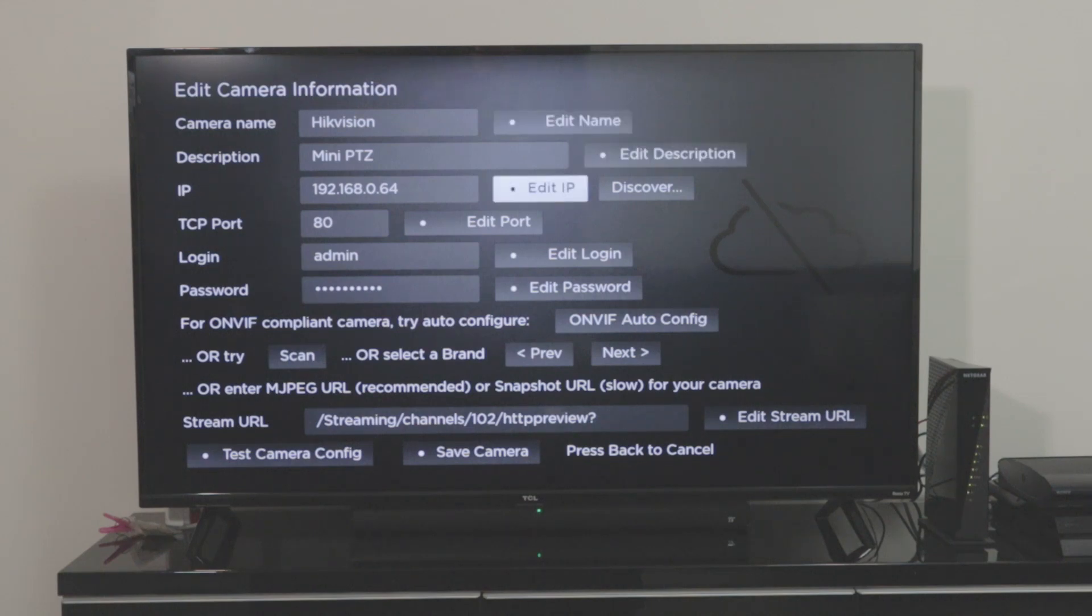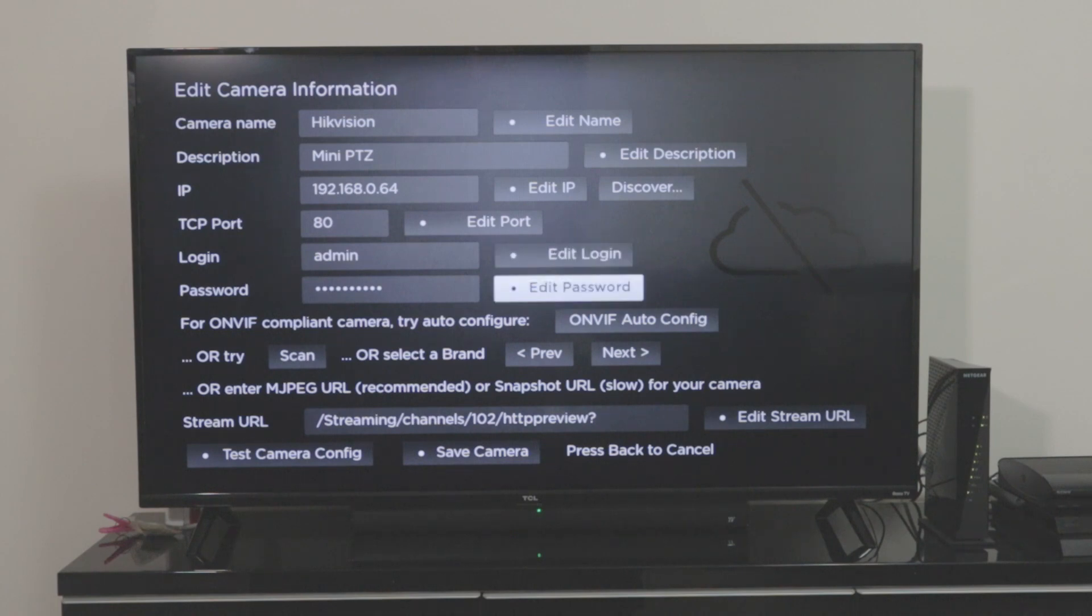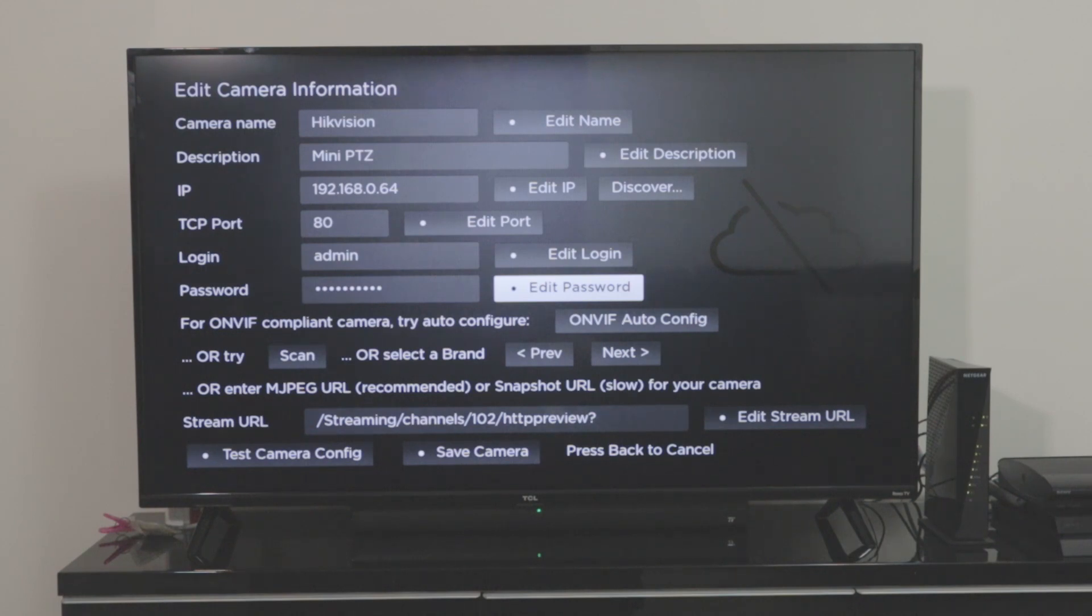The IP of the camera, the port, and user and password. This camera is connected to my router. As you can see here to the right of the TV, I have the router and in this router it's connected the camera, my Hikvision camera and also the TV of course.